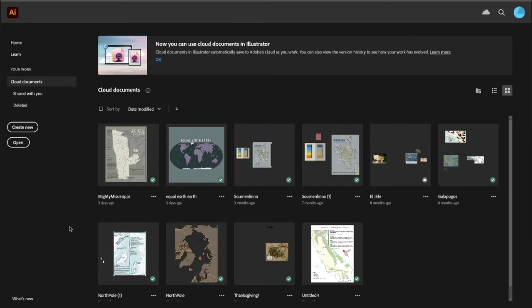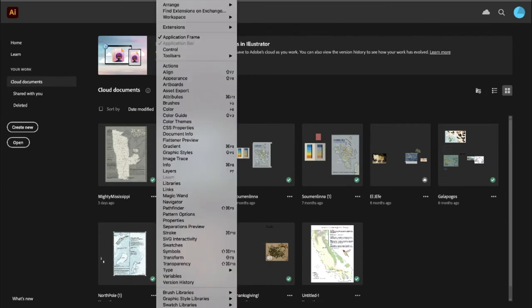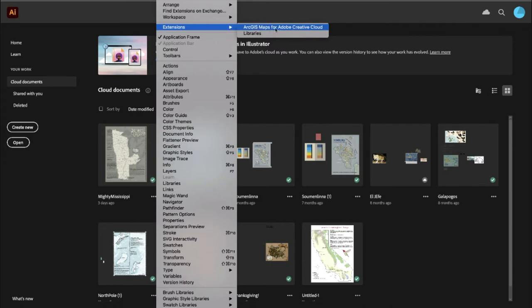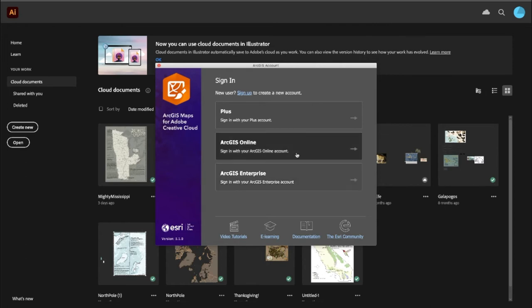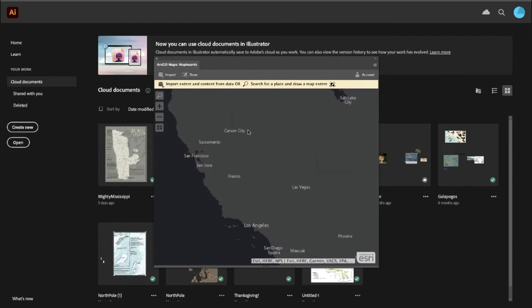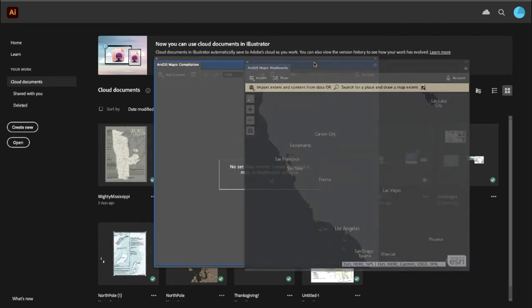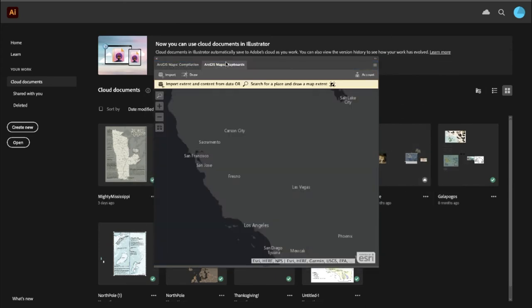Here we are in Illustrator. We exported our map from ArcGIS Pro and now we want to open it. After you install the extension, go up to Window, Extensions, and you'll have the ArcGIS Maps for Adobe Creative Cloud option. Click it and the extension will pop up. Here you can see our new ArcGIS Enterprise option. I'm going to log in with my ArcGIS Online account. Once logged in, I'll get the Mapboards window. Then go File, Open, browse to the file location, and open the AIX file.